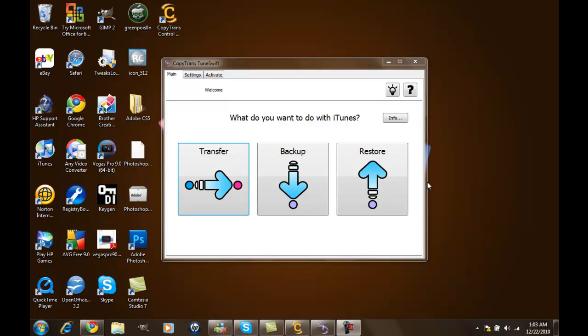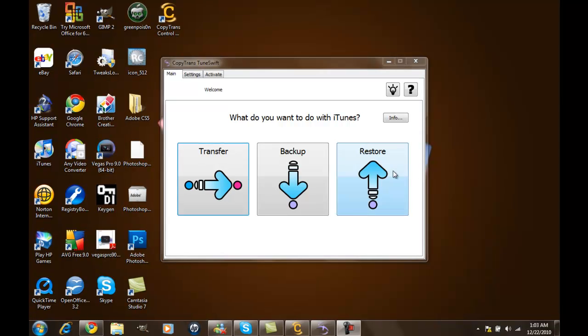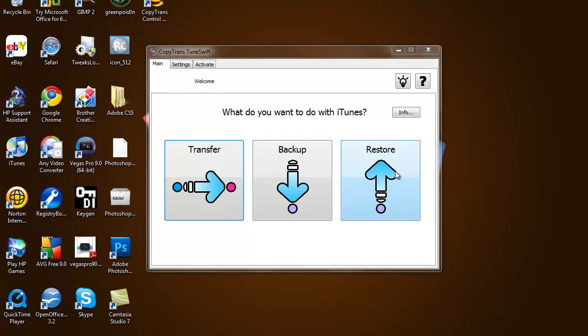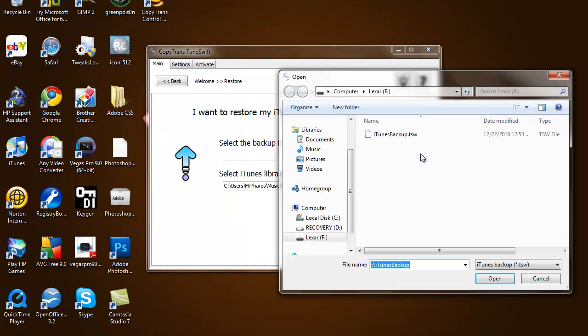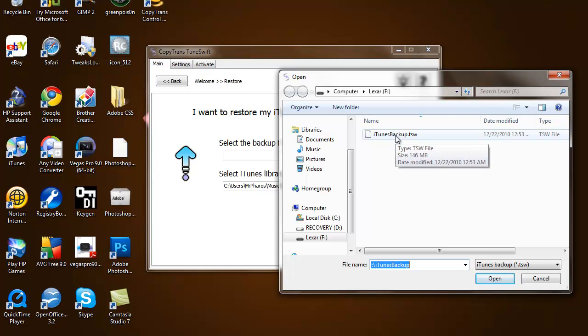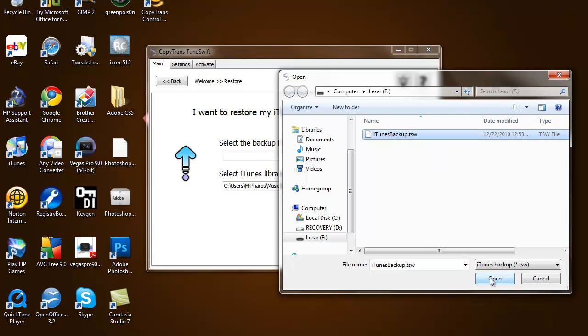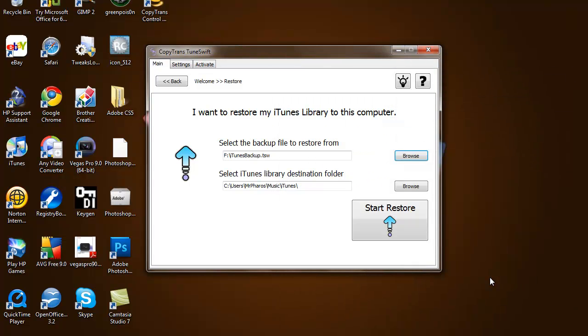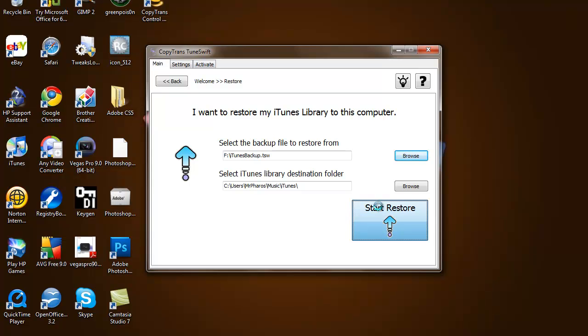Now I'm back and I'm about to show you how to restore the music that you put on your flash drive or external hard drive to your new computer or the computer that you want to move it to. You just hit restore, then you hit browse and select the file, then hit open, and to confirm it you just hit start restore.